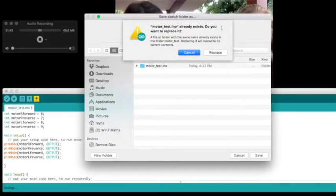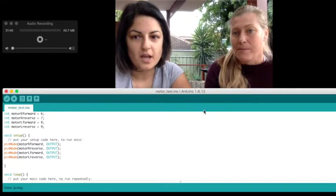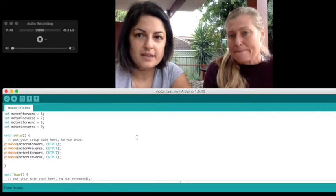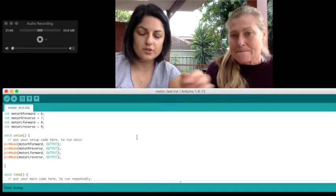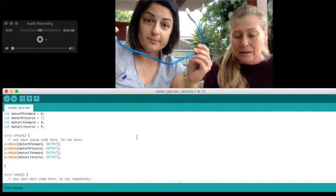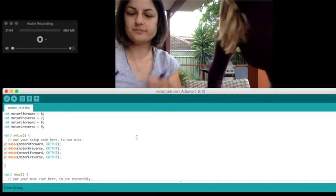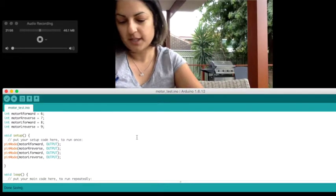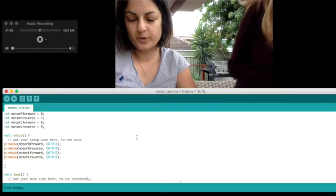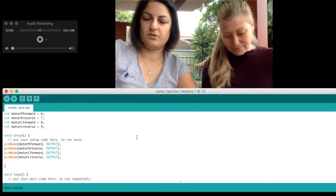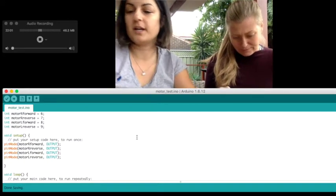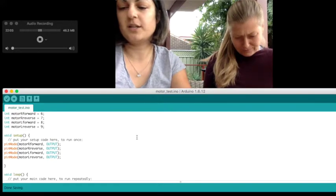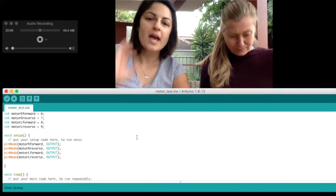I had one called Motor Test, I'm just going to replace that one, it's no big deal. So now that we've saved it, the next thing we need to do is grab our blue cable and connect it to our Arduino. Just like we did before, we put it in, connect it to the Arduino on one end and USB on the other end.